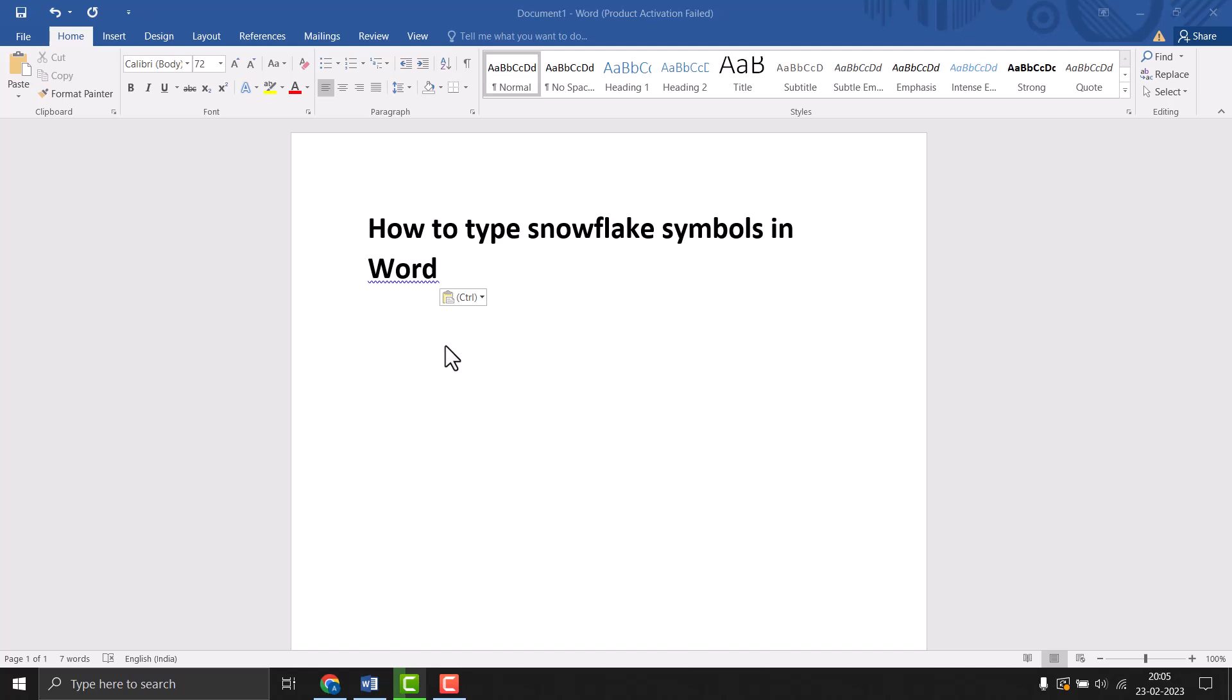Hello friends, today in this video I will show you how to type snowflake symbols in Word. This is very easy to type or insert. So firstly, click on Insert.